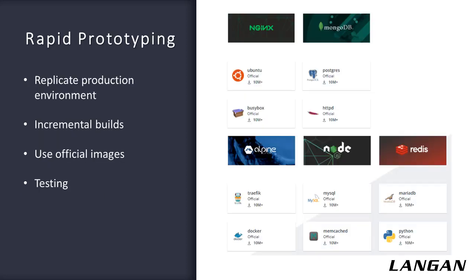One thing we use Docker a lot for is rapid prototyping. You can replicate your production environment, but you can also sandbox your development environment. On the right, you'll see the most widely downloaded images from Docker. These are official images, but they have unofficial images as well. You can test these images out. For example, you can pull a Python image, and you can pull multiple versions of that. So you don't have to install multiple versions of Python on your development machine. Chris has some examples of this coming up.